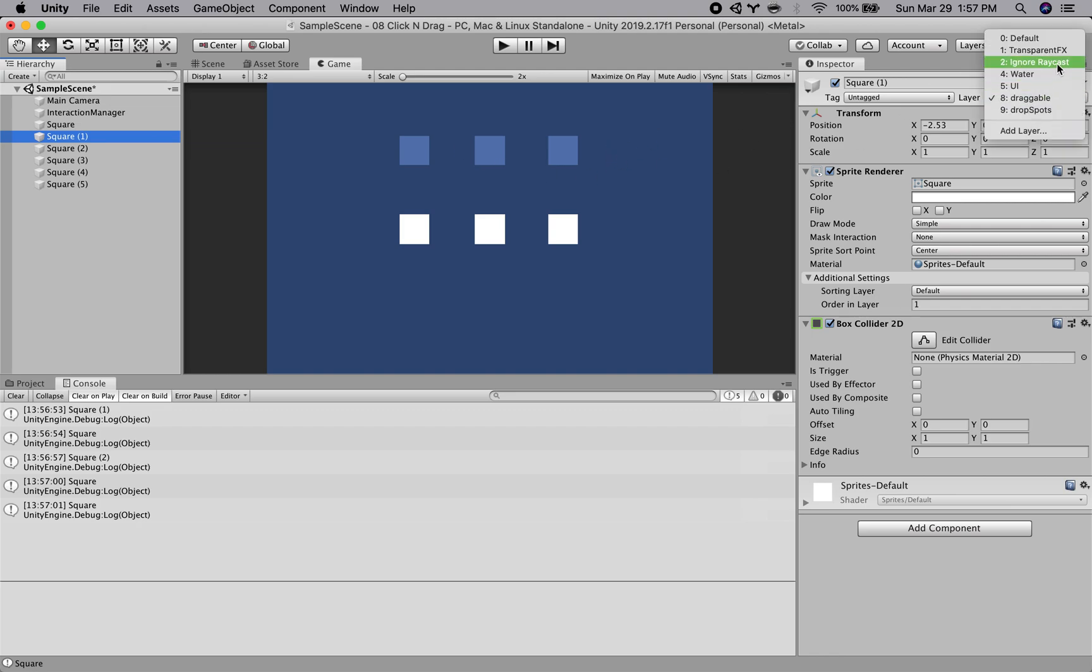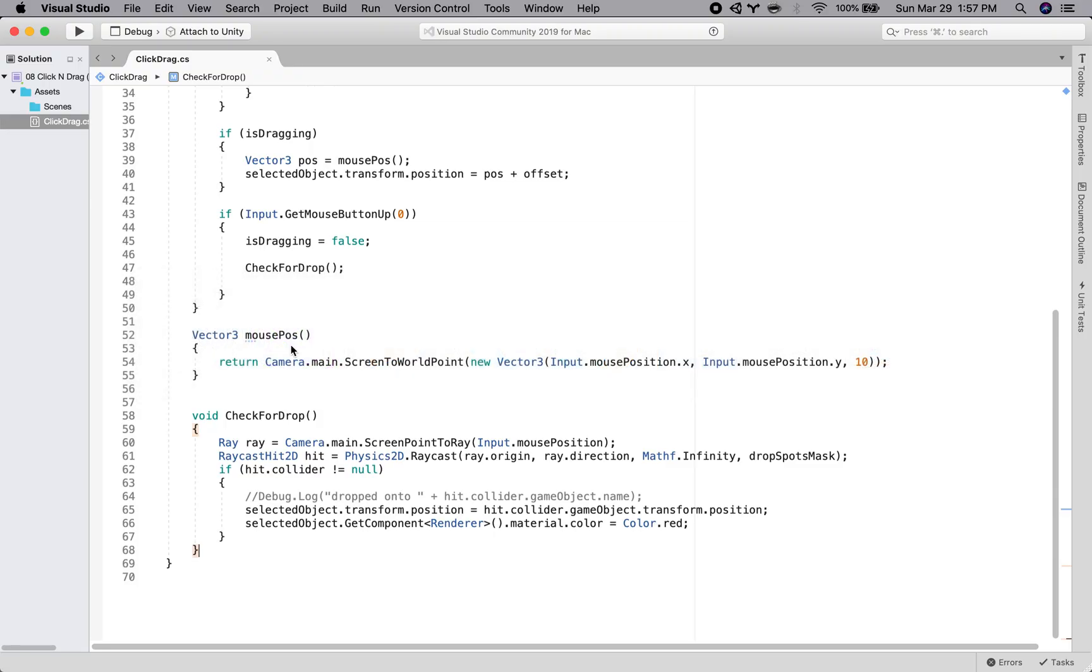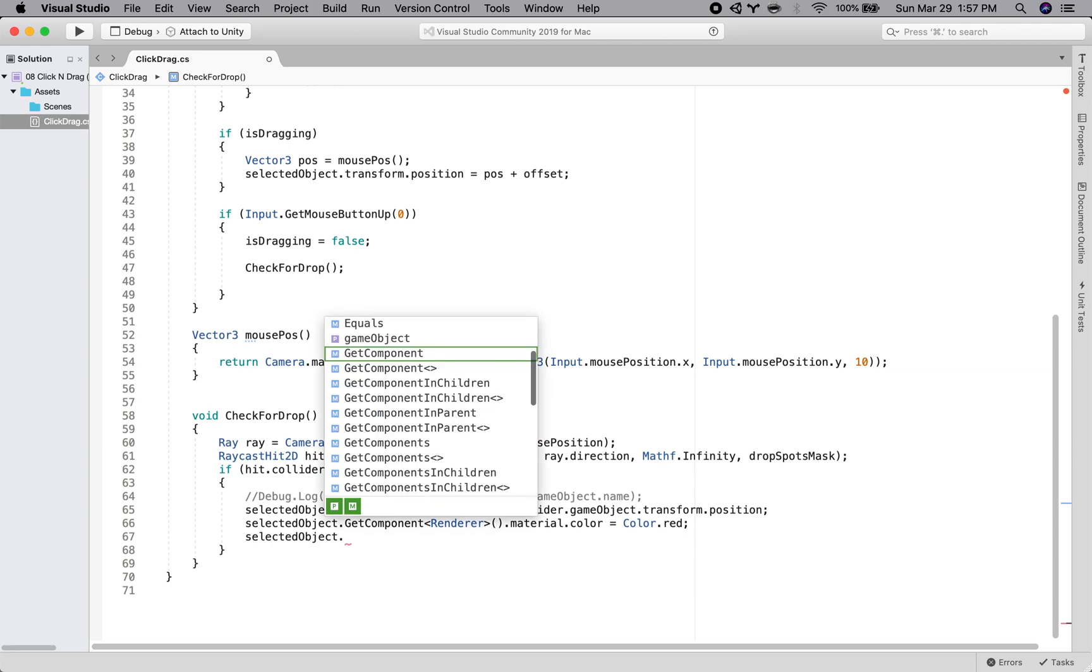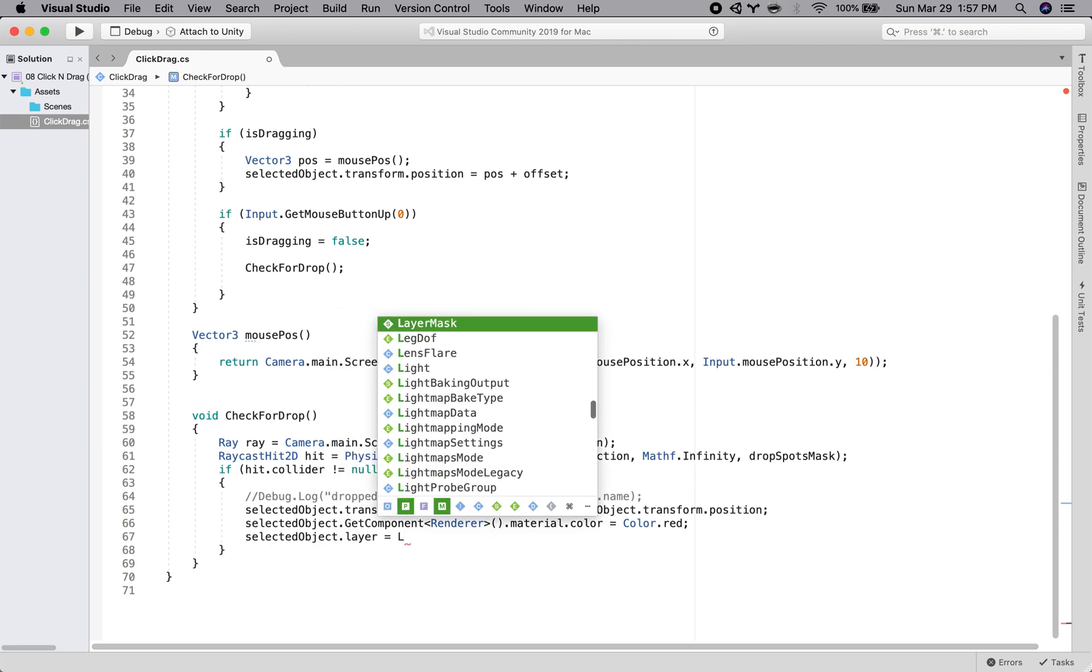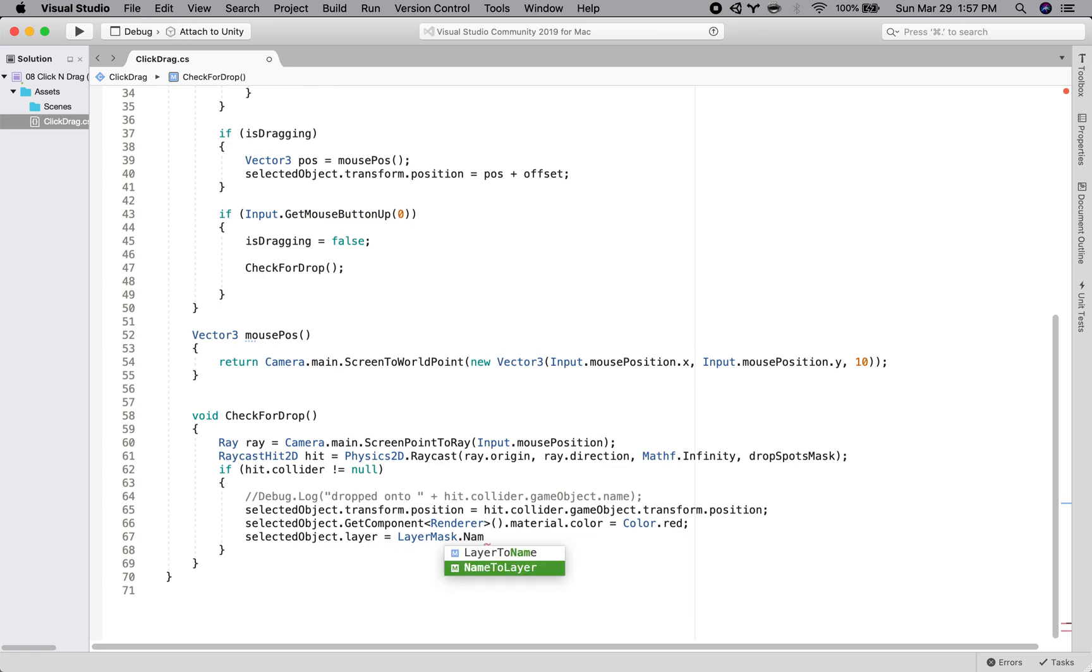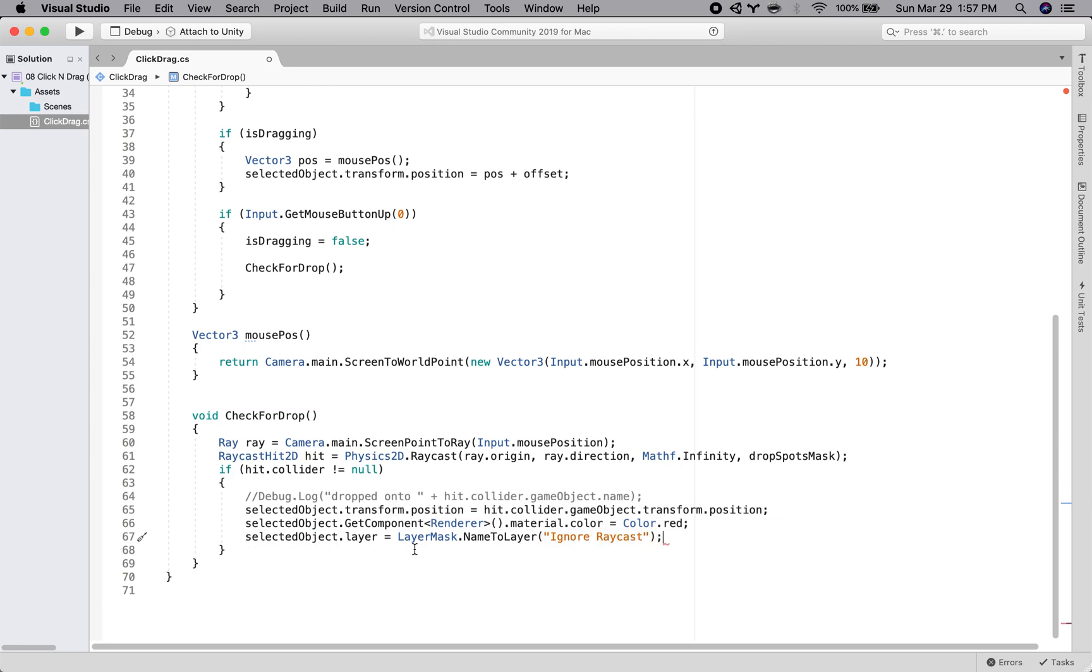So, once we snap into place, I'm going to change its layer to ignore raycast. So, that selected object, we will say selected object dot layer is going to be equal to layer mask dot name to layer, and then we'll give it ignore raycast. And this is basically, so layer masks have a index.